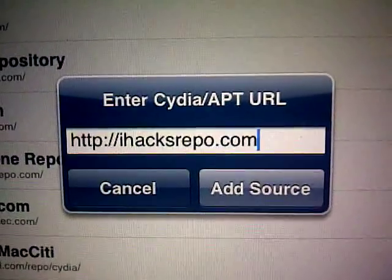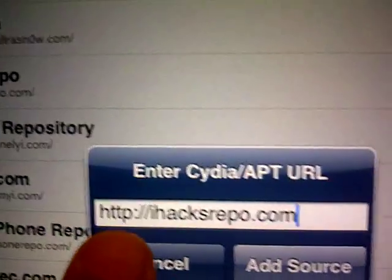Then on the other corner you click add and then you add the source: i-h-a-c-k-s-r-e-p-o.com. Once that's added you add your source. And I've already downloaded it. Then you click done.